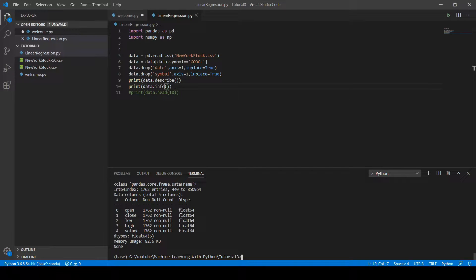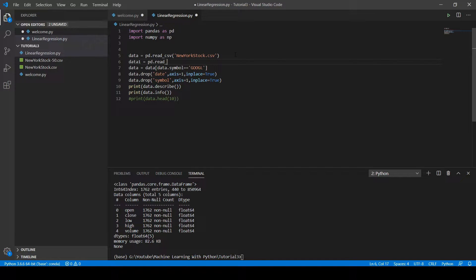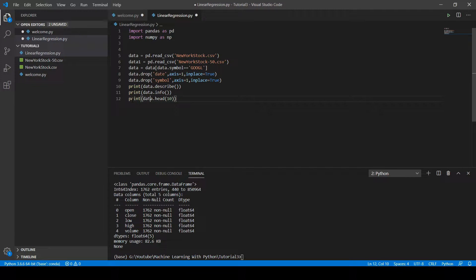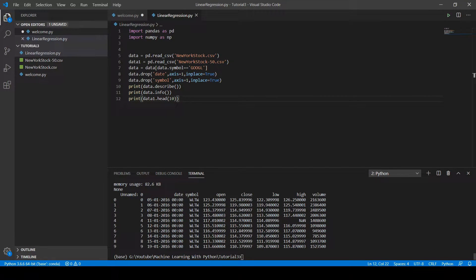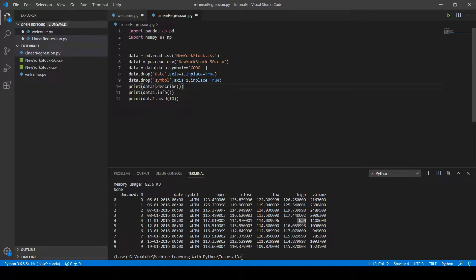As you can see, all columns contain 1762 values, so none of the columns have missing values. But this doesn't happen all the time, so we need a strategy to handle missing values. I've made a dataset with missing values — 'newyork50.csv' — which contains 50 rows. Let's read it and run the code to see the missing values.